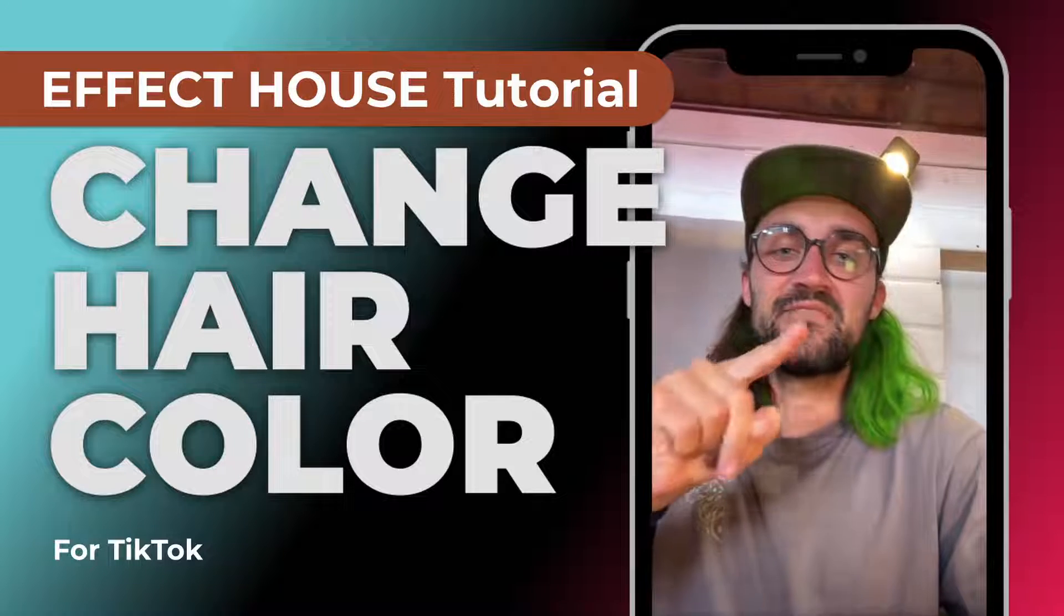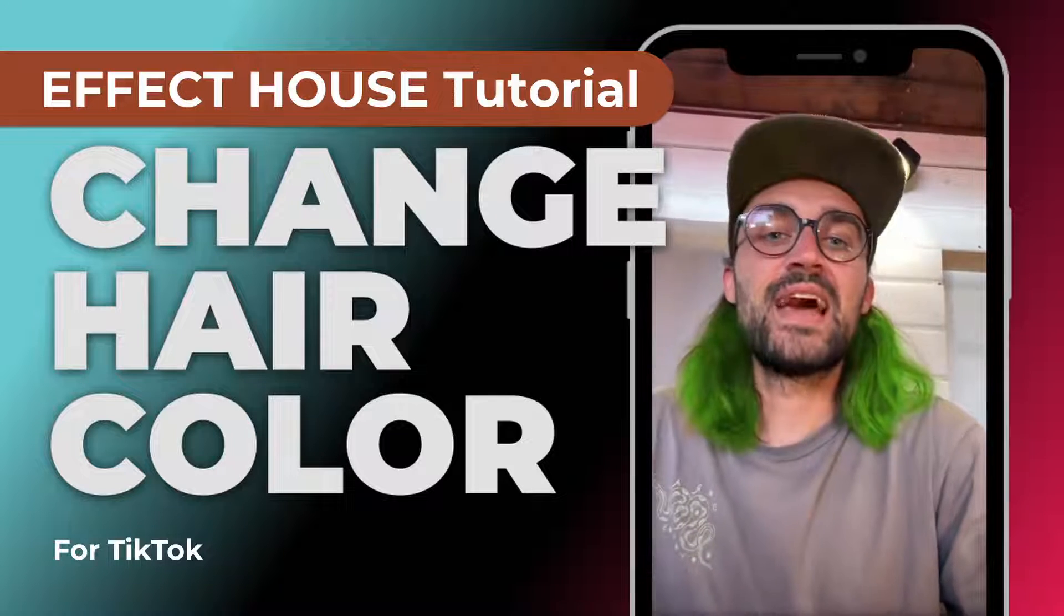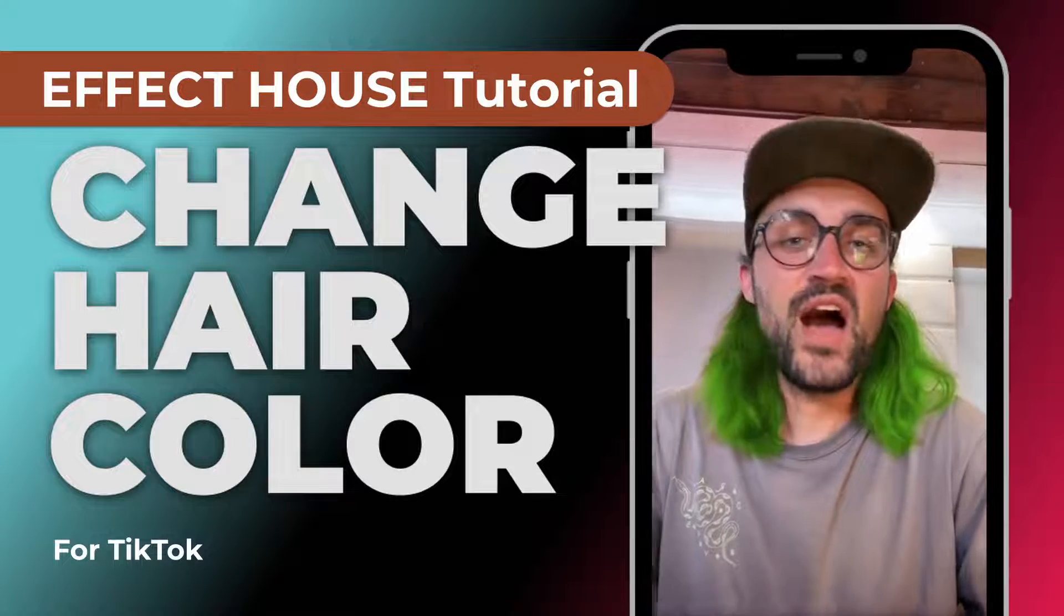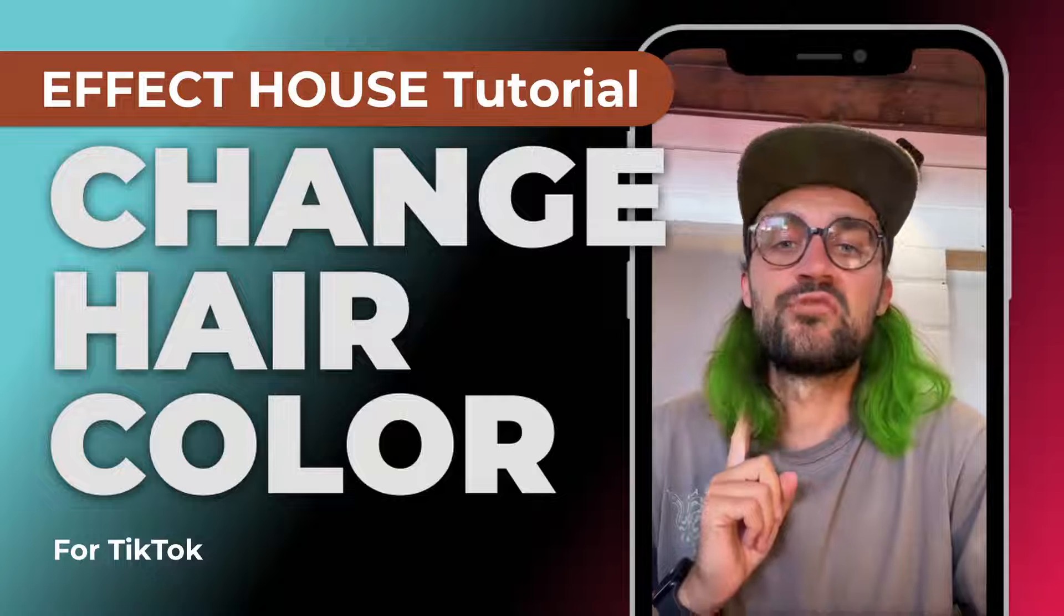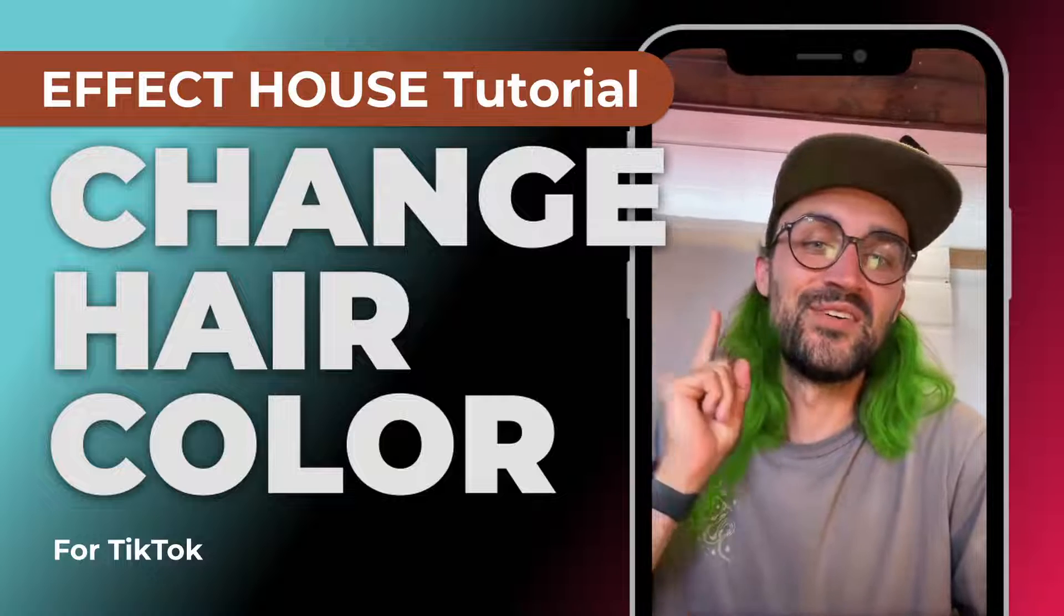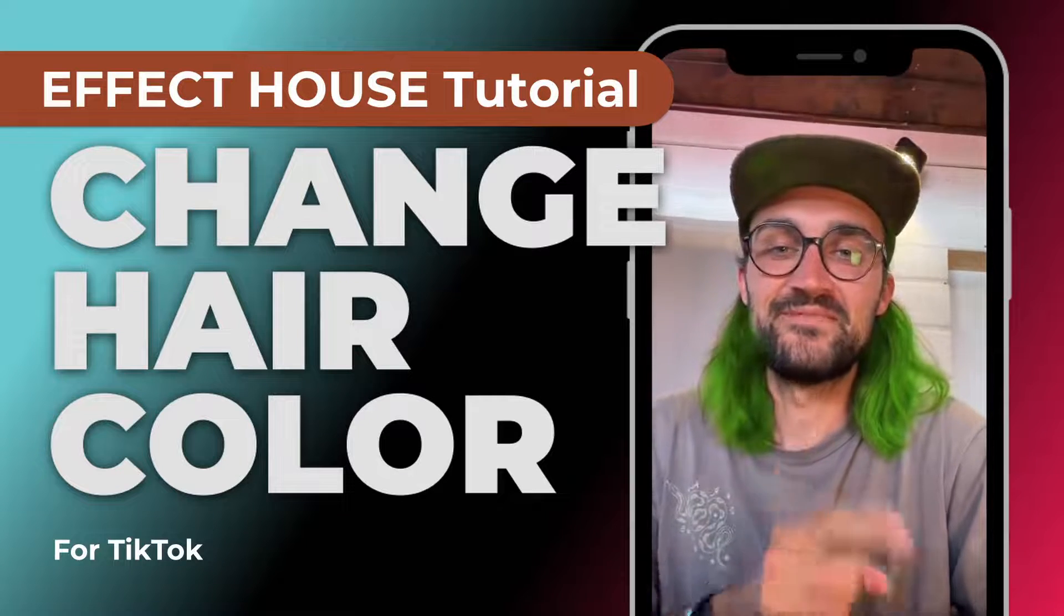Hey guys, in this Effect House tutorial I want to show you how you can change the hair color of the user. So let's start.